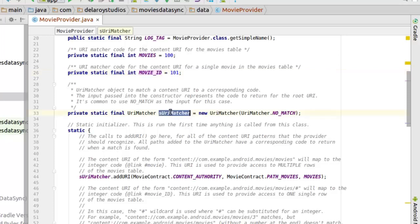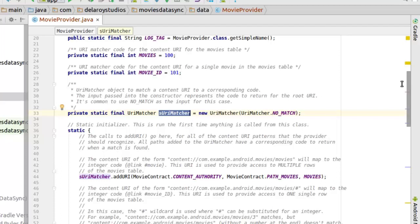Now we have the URI matcher which is actually going to point to the right path. We've created an object from that, and we have a static initializer which runs the first time when the class is being called.